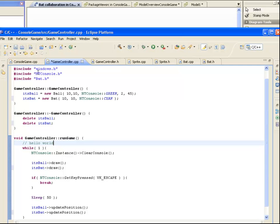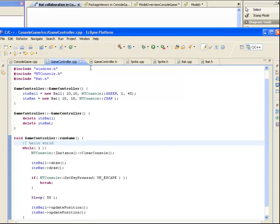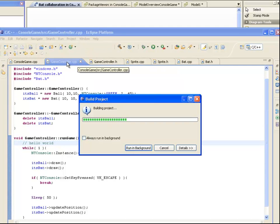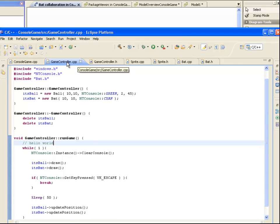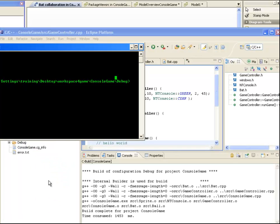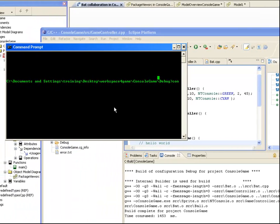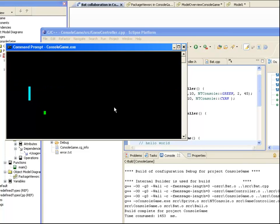If we build and run now, we can see the ball and bat are now displayed and that the bat can move up and down.